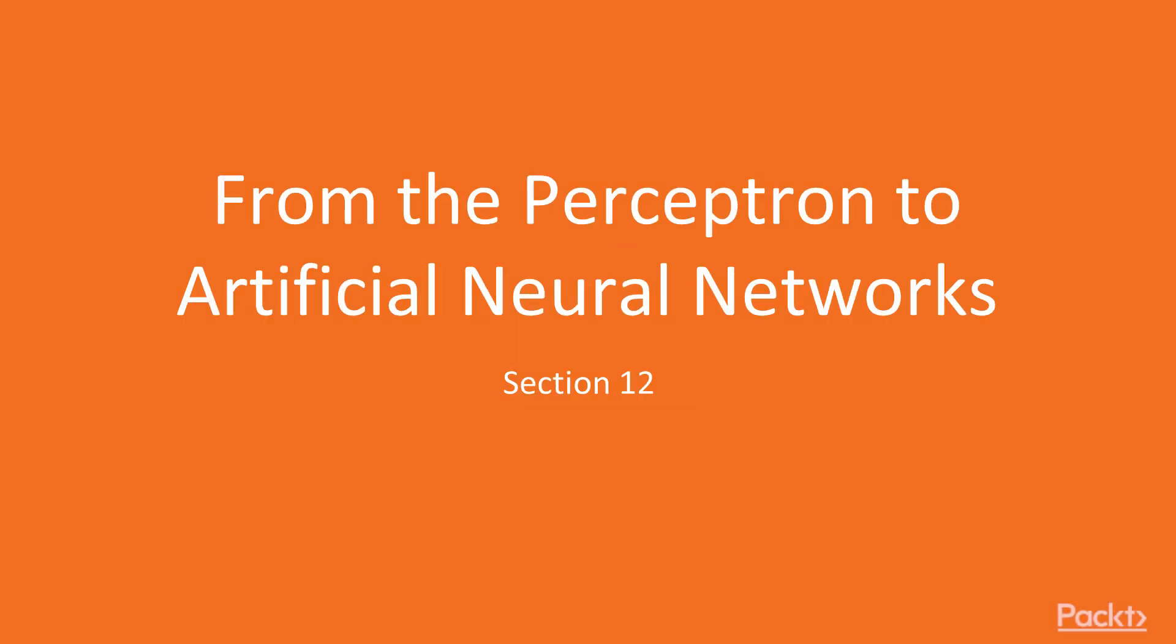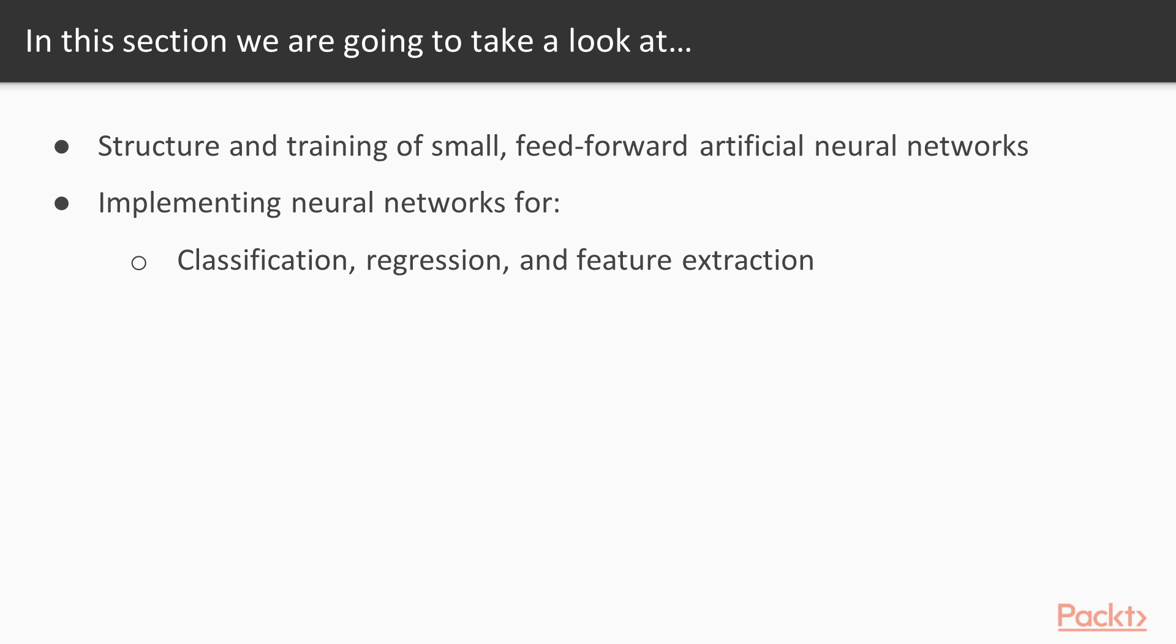Hello guys, this is the section From Perceptron to Artificial Neural Networks. This section will provide an overview of the structure and training of small feedforward artificial neural networks. Scikit-learn implements neural networks for classification, regression, and feature extraction.